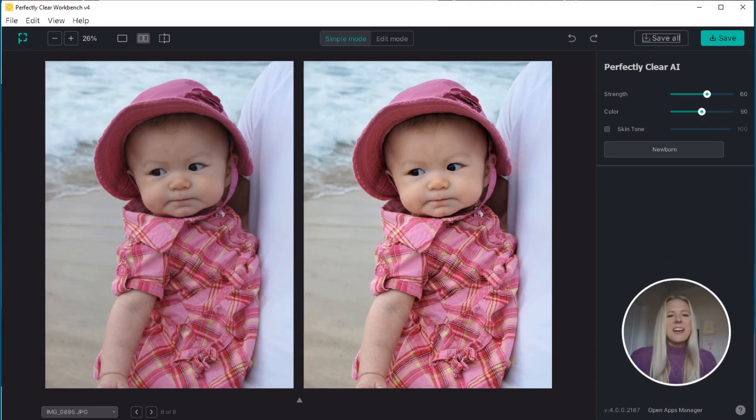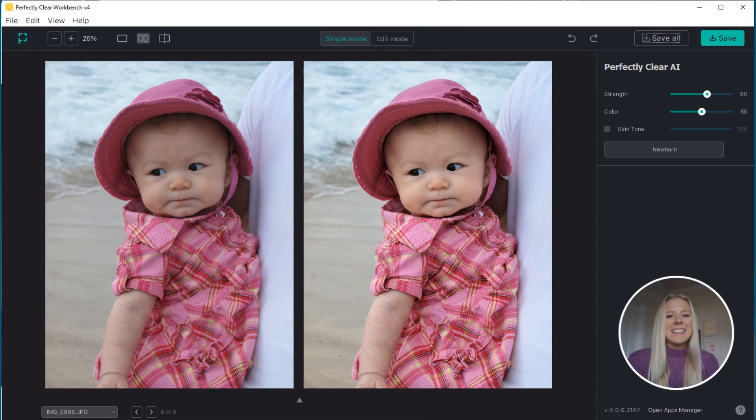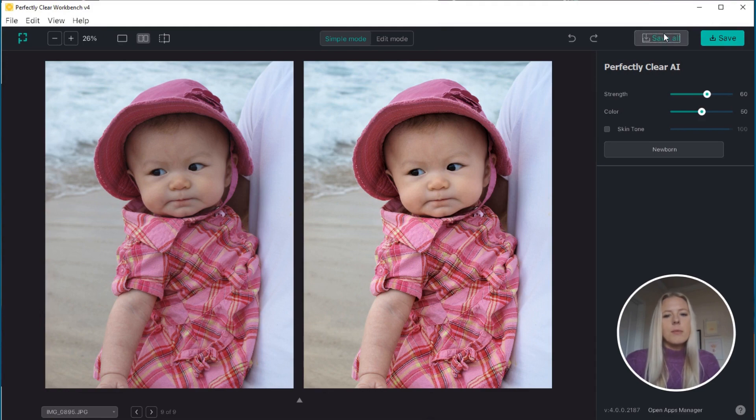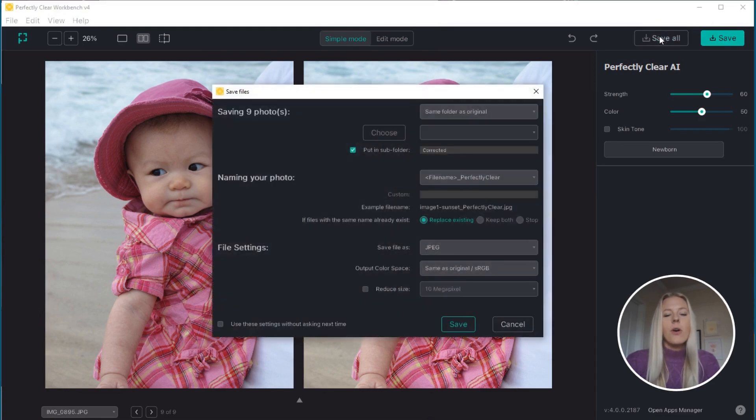Now that all of your images are perfectly corrected, to save your images, simply press save to save out the individual image you're on or save all to save out all the images that you've loaded into Workbench.